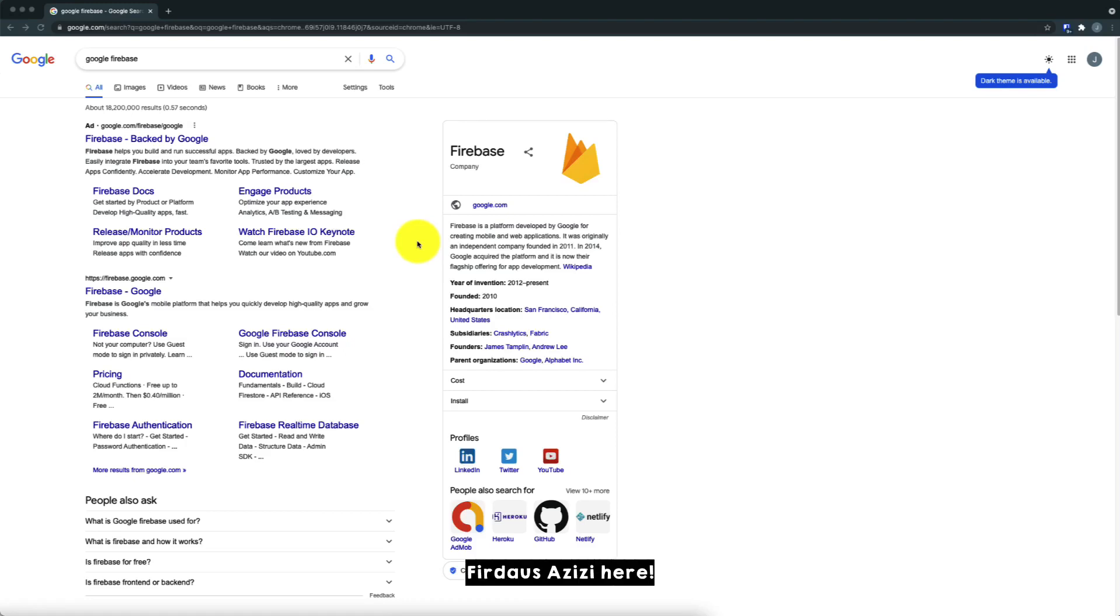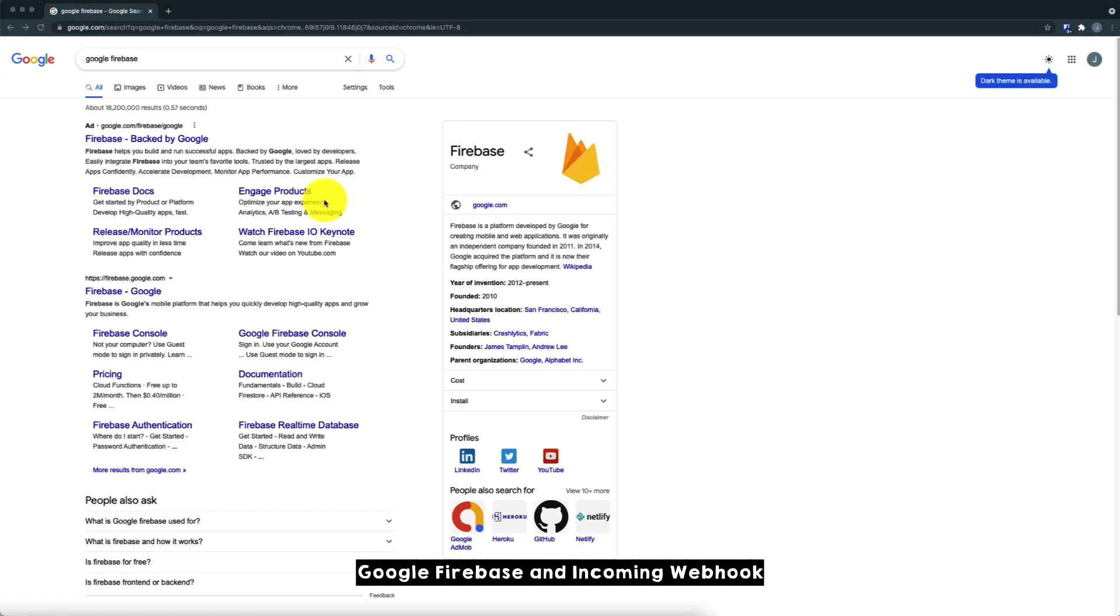Hi there, Fiduos RCC here. So in this video, I'll be sharing how to set up Google Firebase and incoming webhook using Integromat and Warweb Plus.